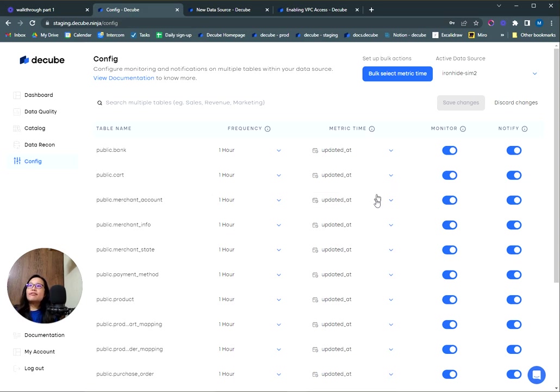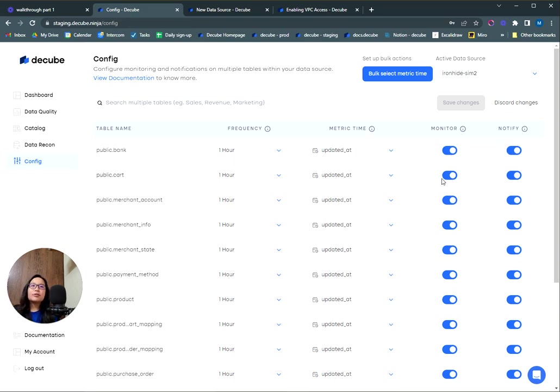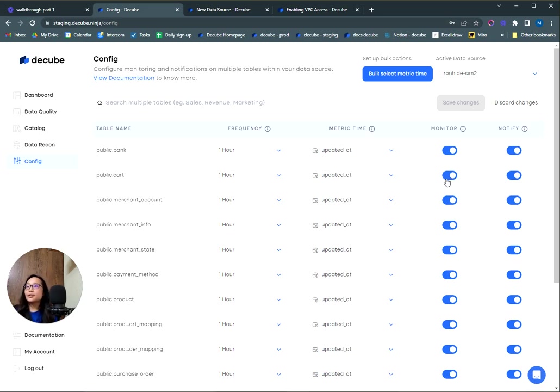So after you have selected a metric time for a table, you'll be able to enable the monitoring. Switching this on will allow us to monitor your table for two things: volume and freshness. We have a third table level monitor, schema drift. I'll talk more about these test types later.